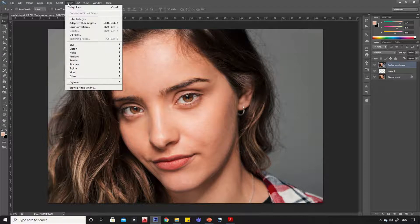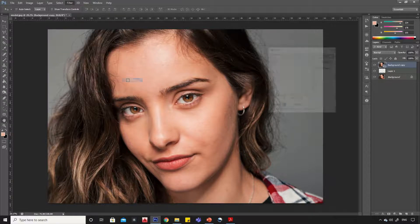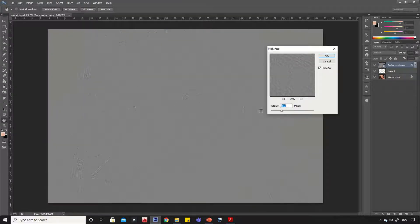Again go to filters, then others, then high pass. Keep this value from 4 to 5, then click OK.